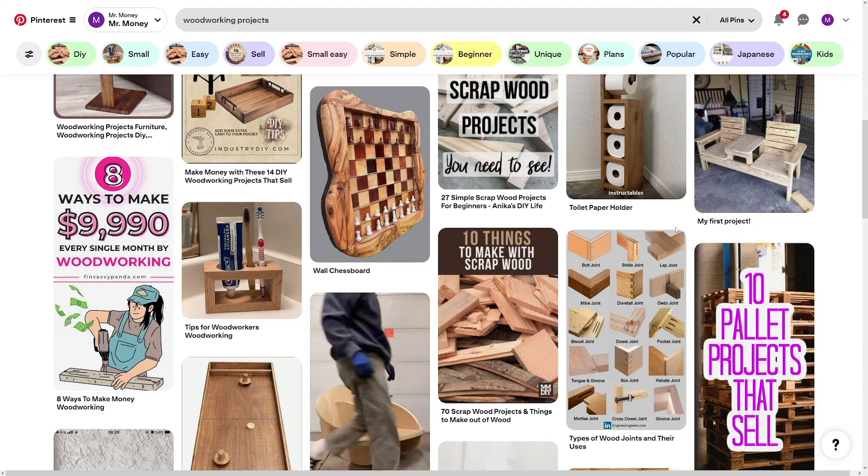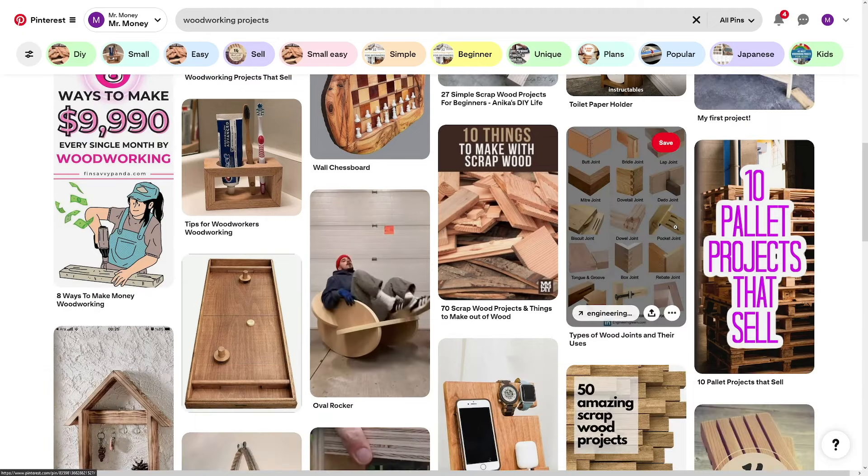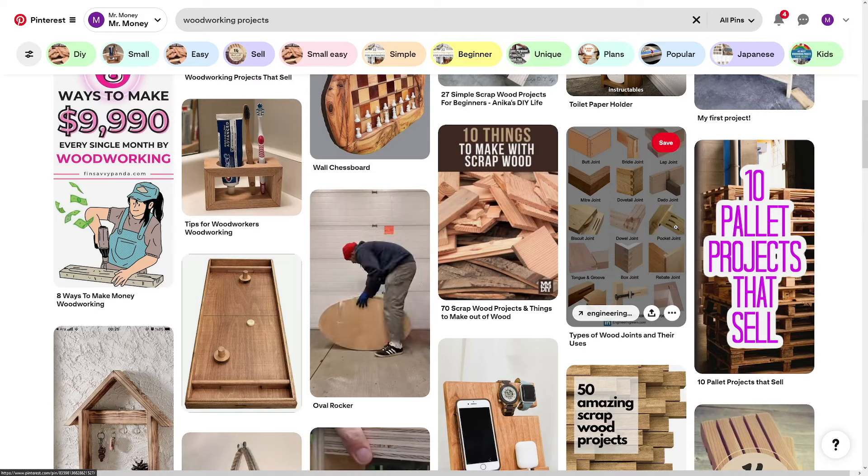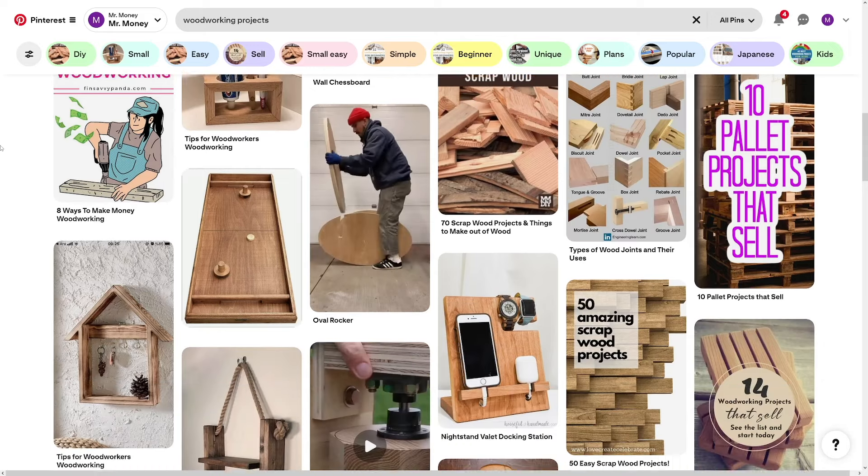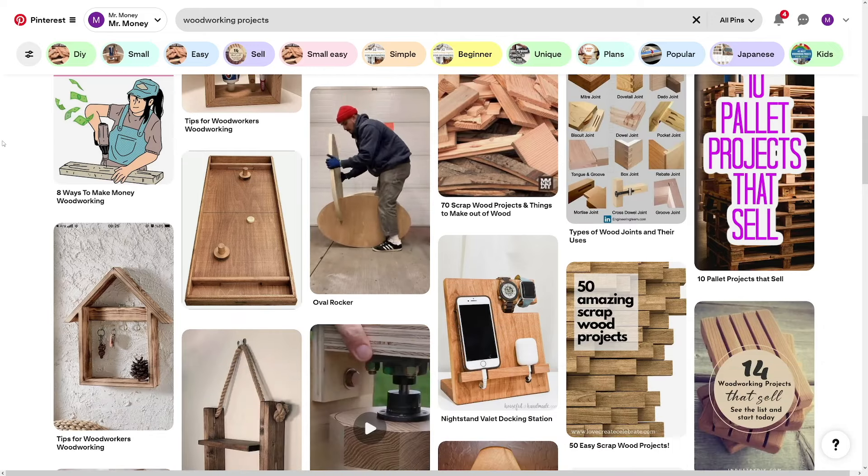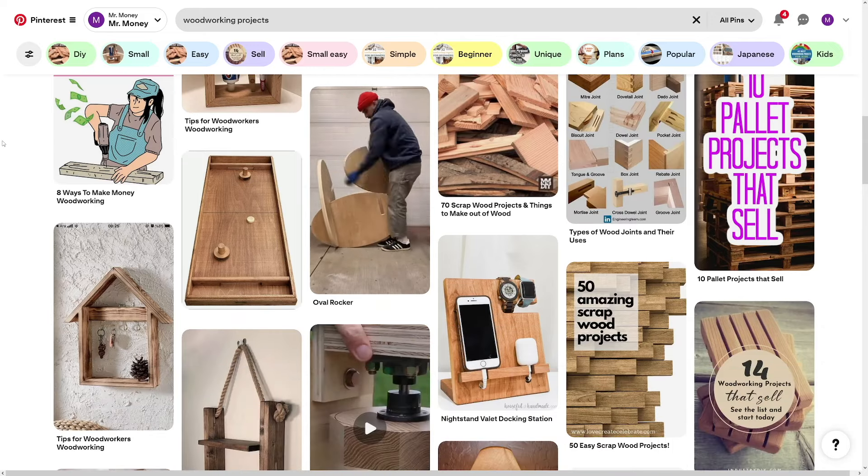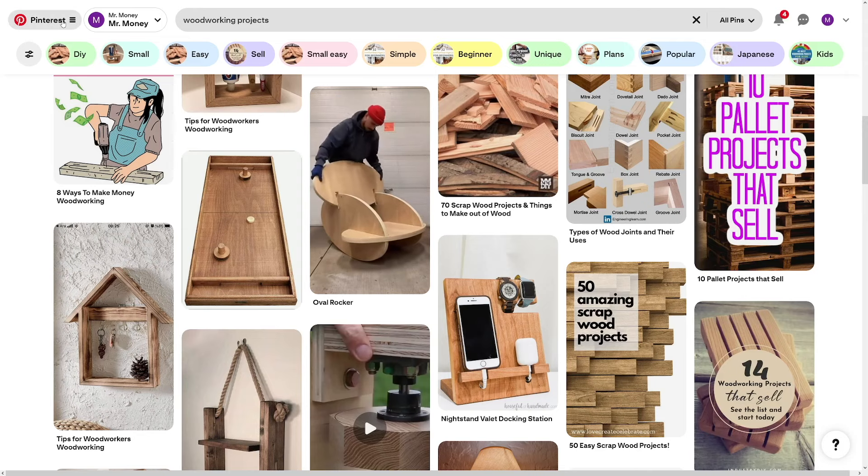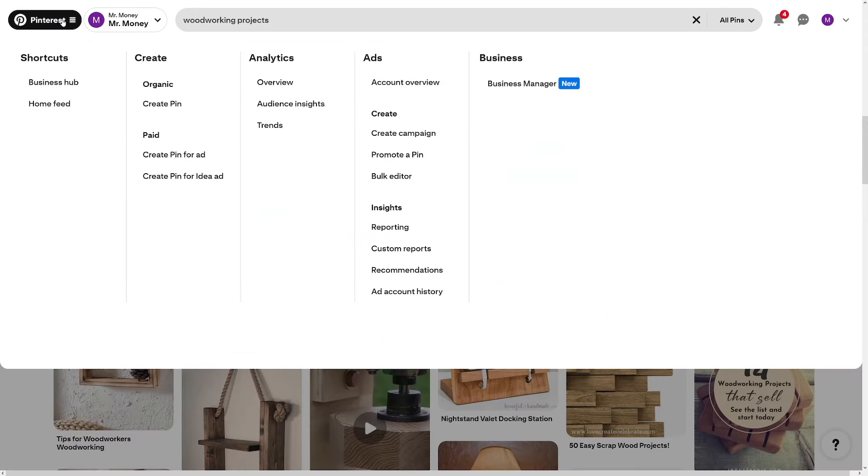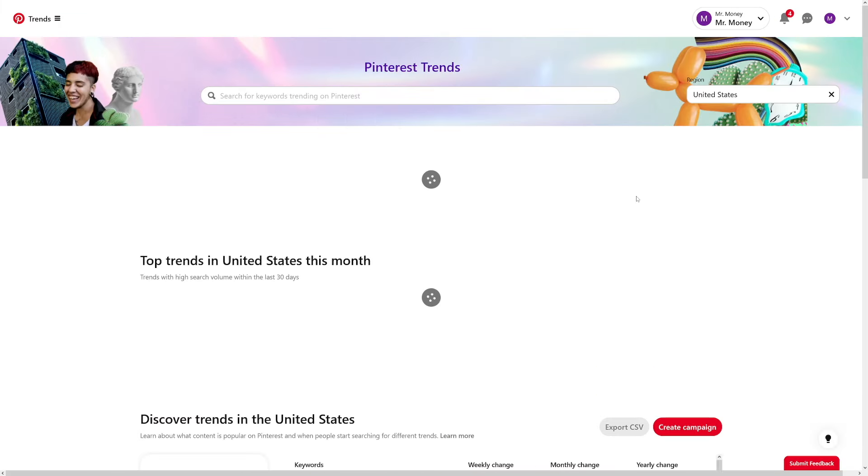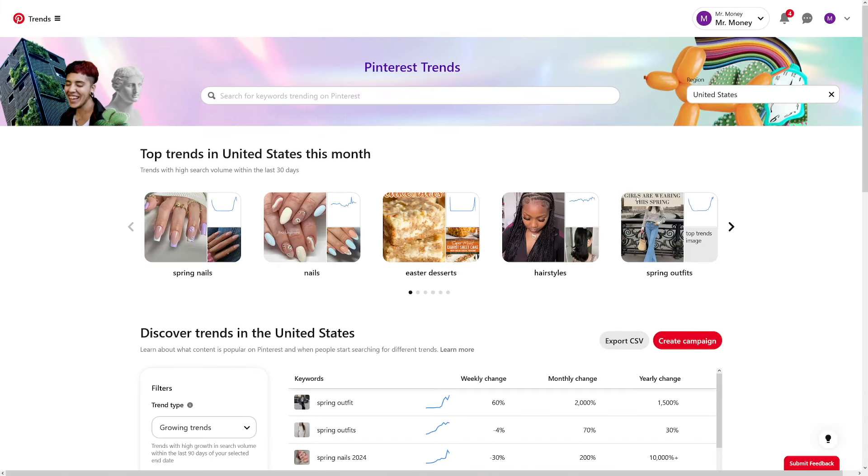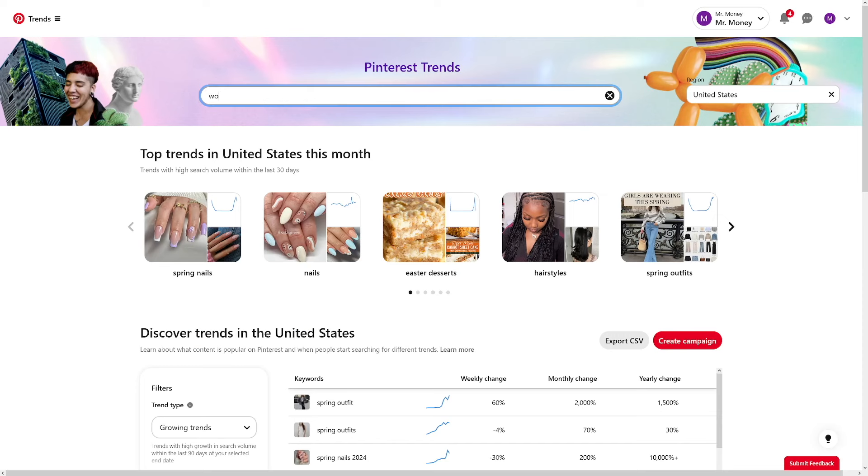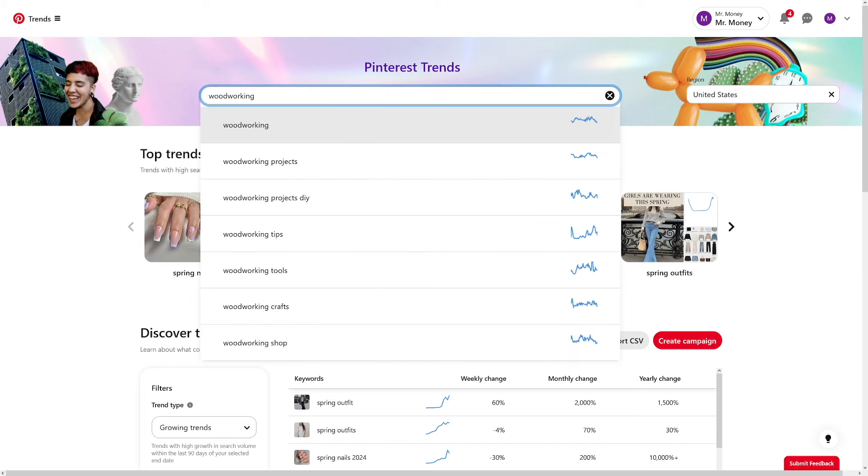And I definitely recommend open up a Google sheet or an Excel sheet and keep track of all the keywords as you go through the keyword research portion. Another thing that you can do is you can go over here to Pinterest, and then you've got this analytics under analytics, you've got trends. Now this is going to show us everything that's trending in general. And of course, we can just type in woodworking.